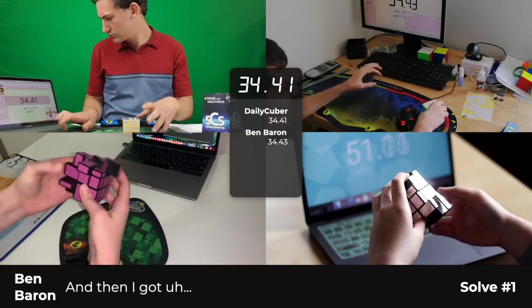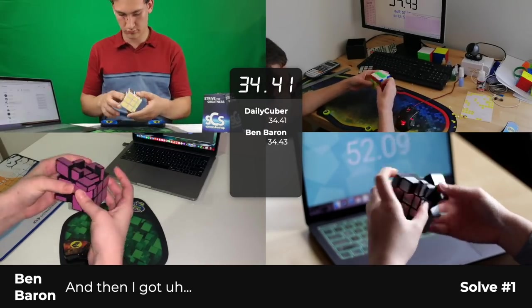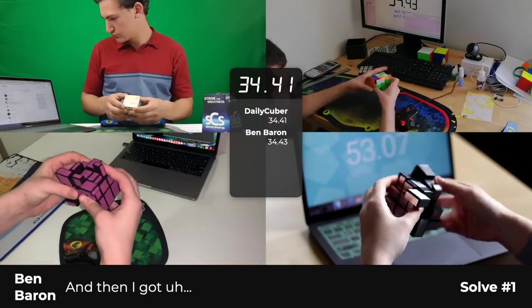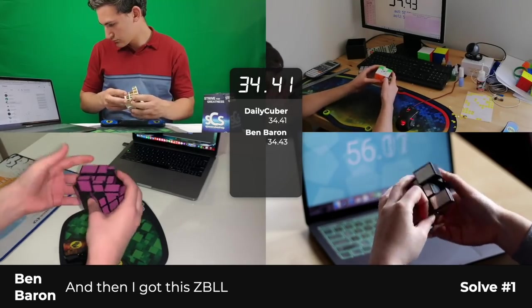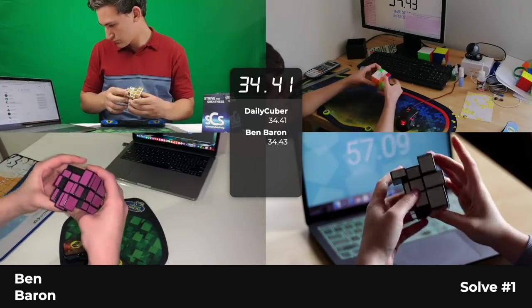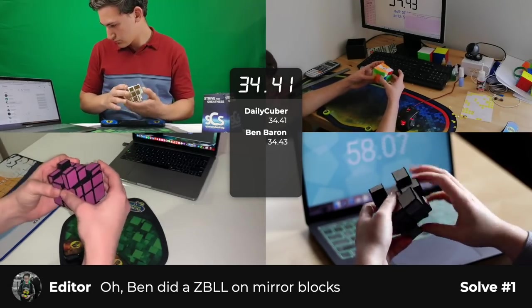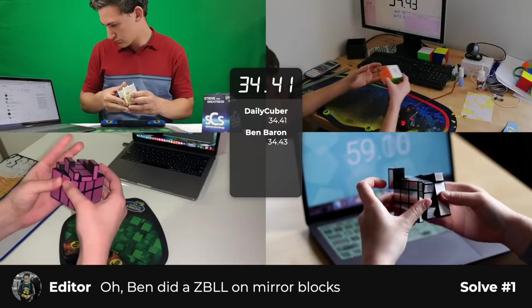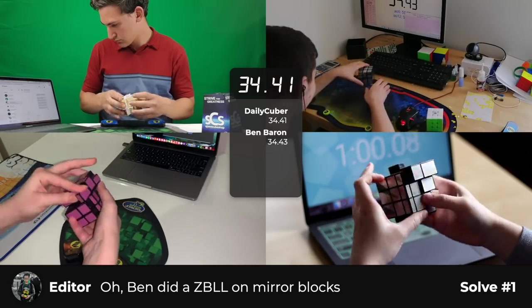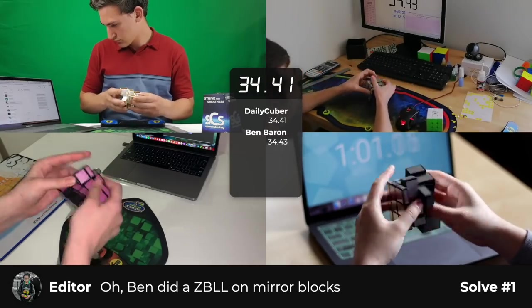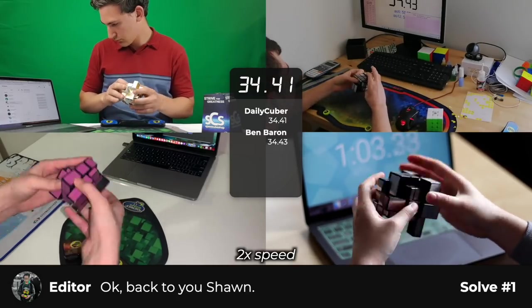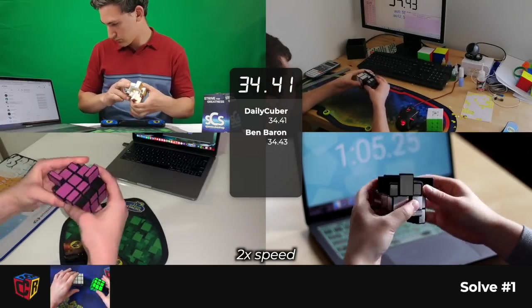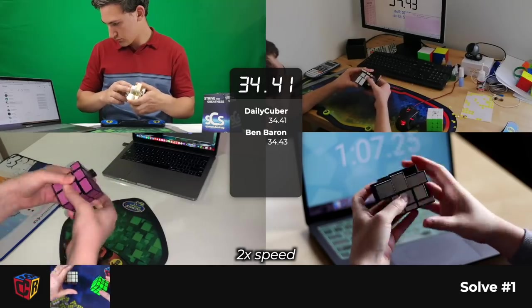And then I got this ZBLO. Oh, Ben did a ZBLO on mirror blocks. That must explain it. Okay, back to you, Sean.